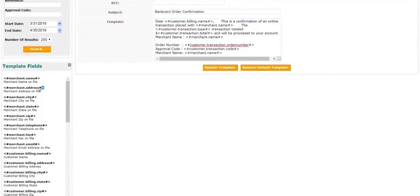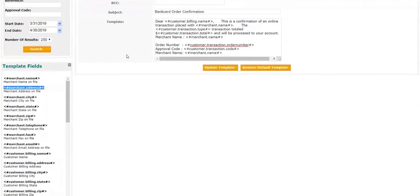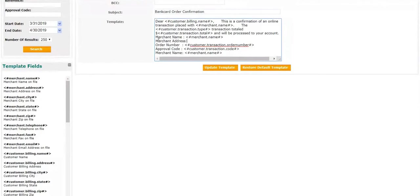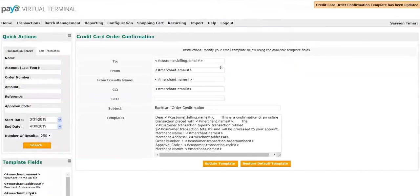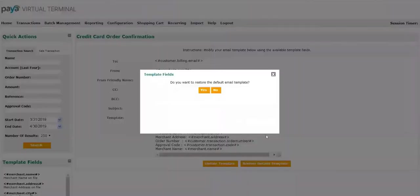Here, we will also add the merchant address. Again, follow the same steps: copy, enter a common name, and then paste the new field. When you are complete, select the update template button, and you will receive confirmation that the template has been updated. If you no longer wish to use these changes, you can restore the default. Click yes to do so.